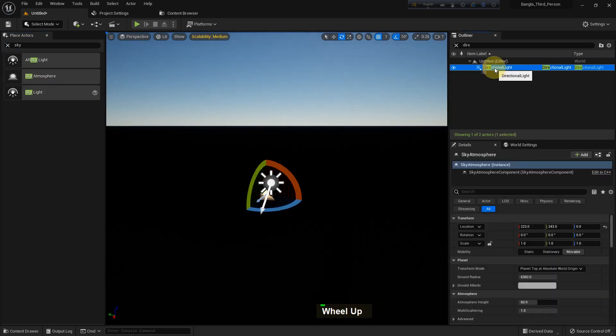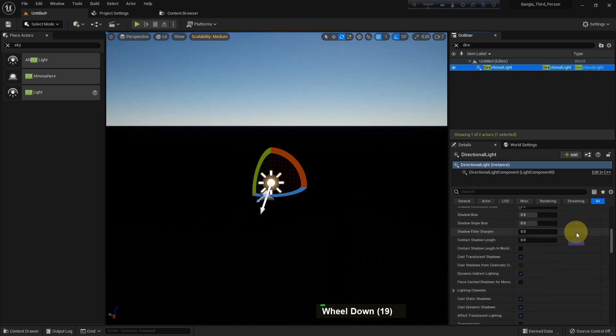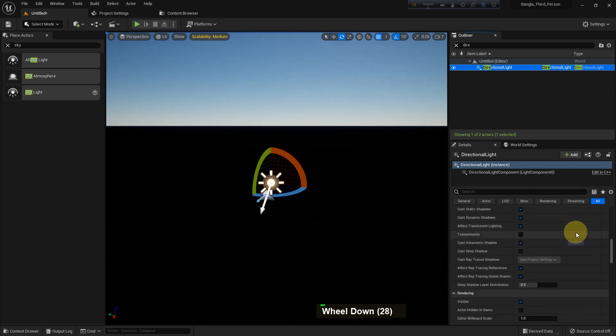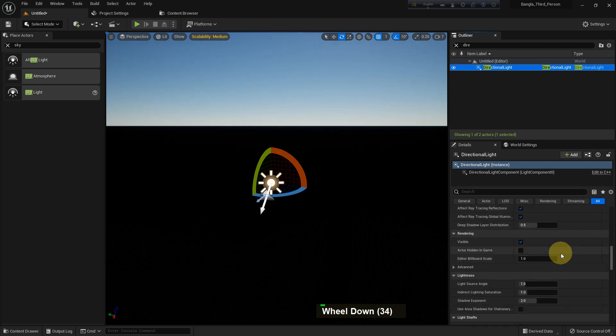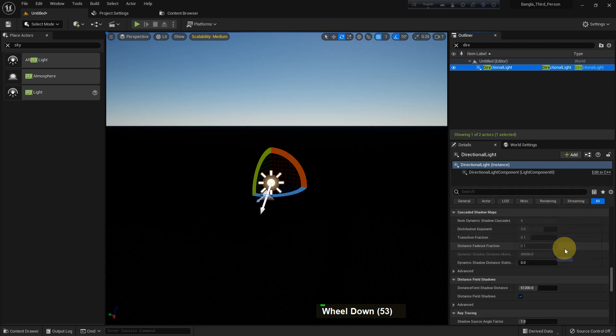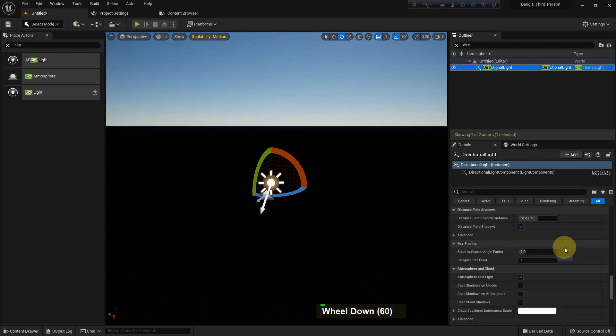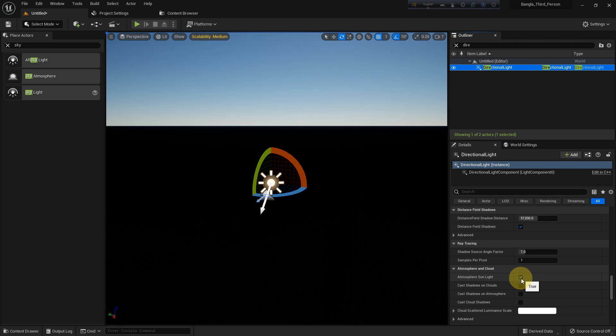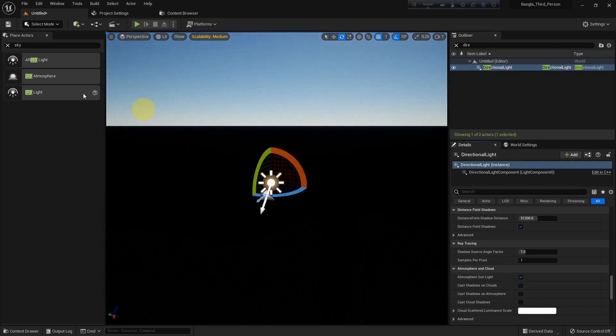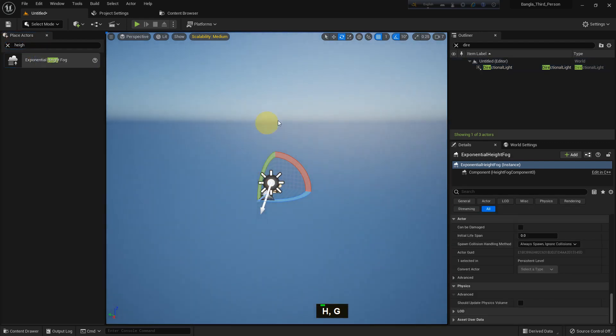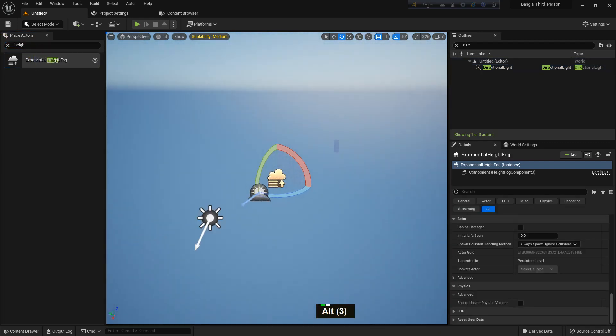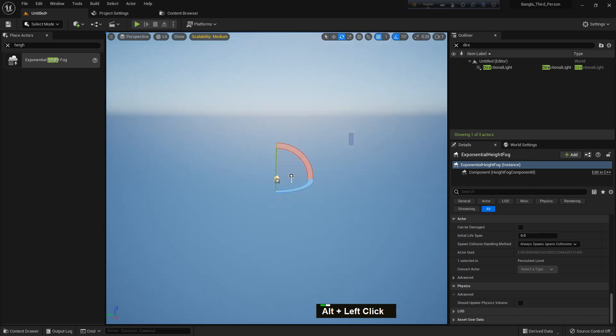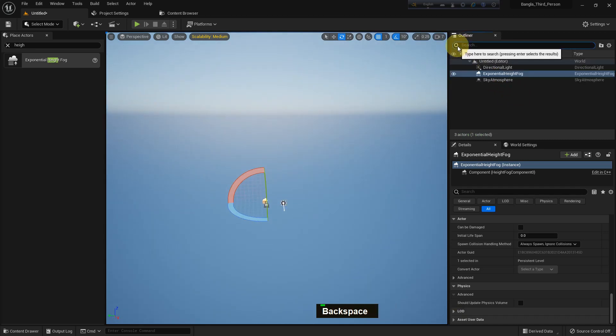Which means we need both components: directional light and sky atmosphere. This is because directional light has an option called Atmosphere Sunlight. We tick it—if we untick it, both will not collaborate. For this function, both are collaborating and we can see the sky view. If we add exponential height fog, we will see the whole sky and ground view which is nice.